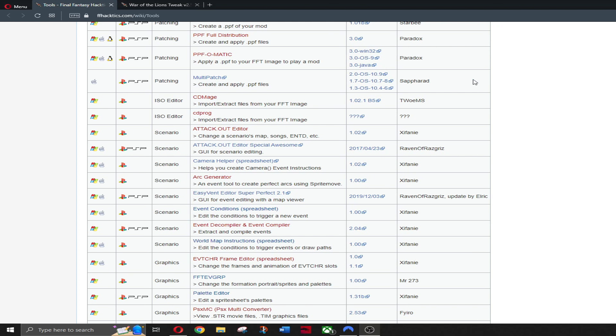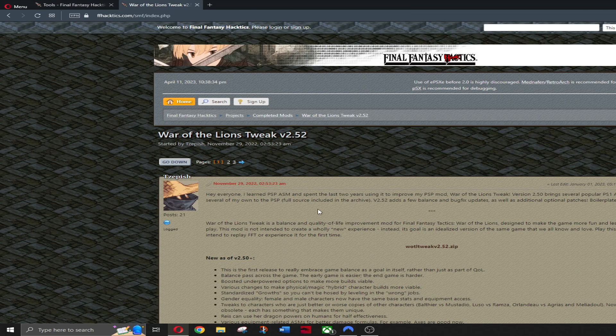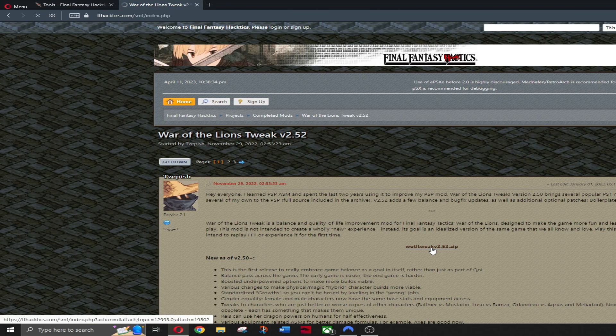We're going to look for PPF-O-Matic, click the 3.0 Windows 32, and also for 2.5, download the zip file here.